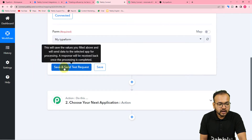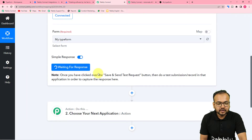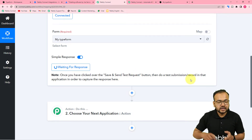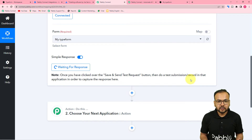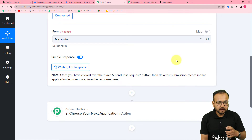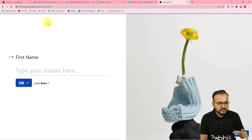Select your form, then click Save and Send Test Request. It will start showing Waiting for Response, which means we can now perform a test submission to fetch the response of this connection with Typeform. I am going to fill in the form I created manually and collect the test response here. I am going to put some random test values in the form.